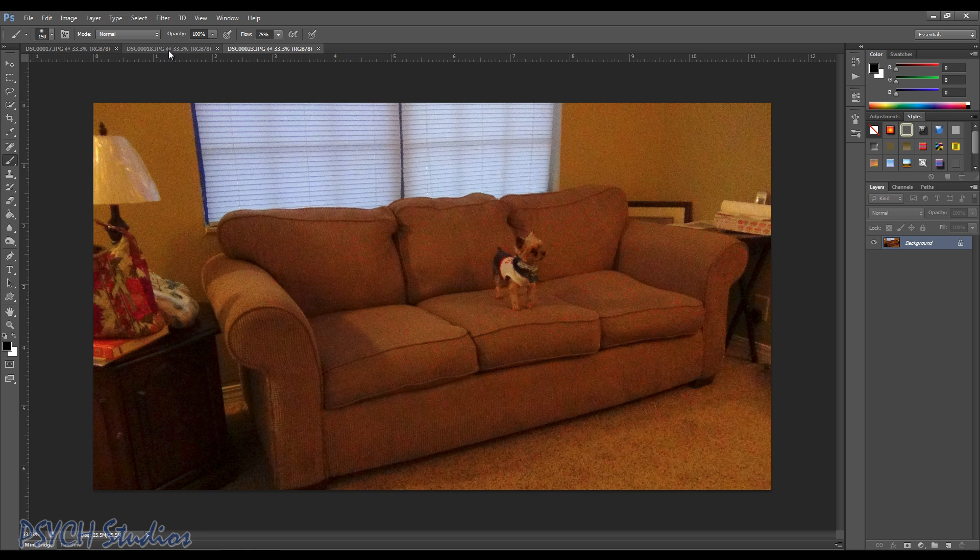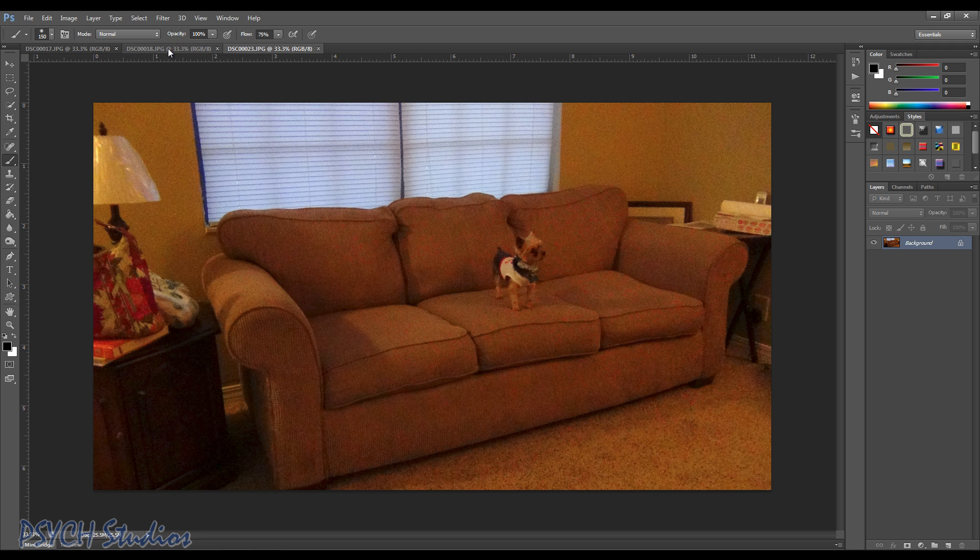Without having to remove him from each other picture and put him in using the refine edge and all that. So we got our background, our first picture, we're just gonna leave it alone for now.